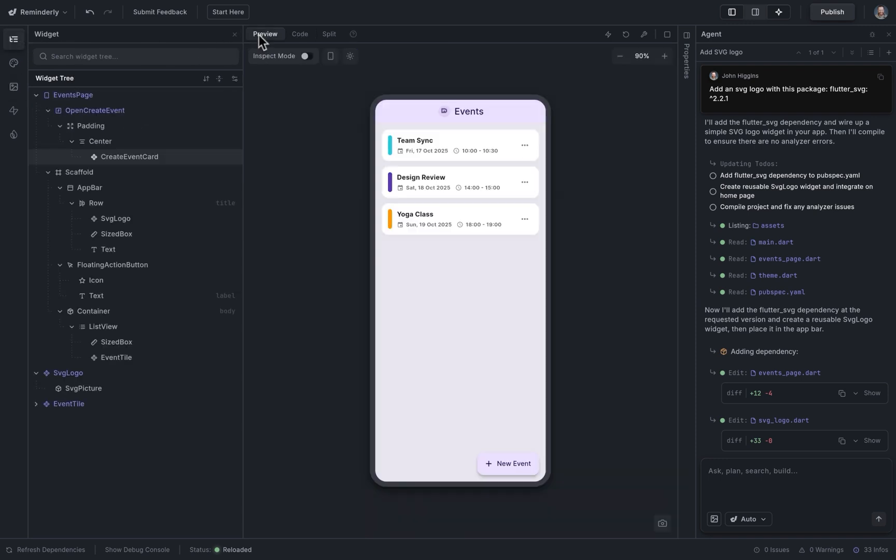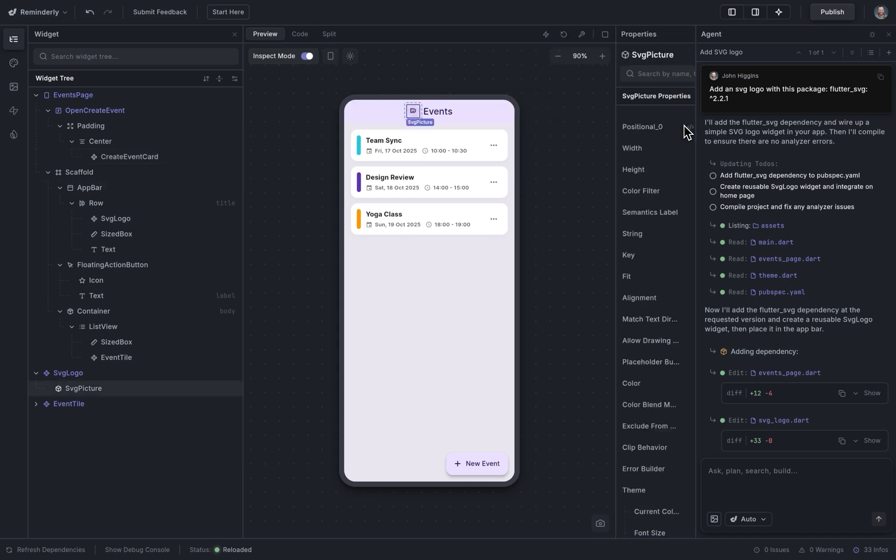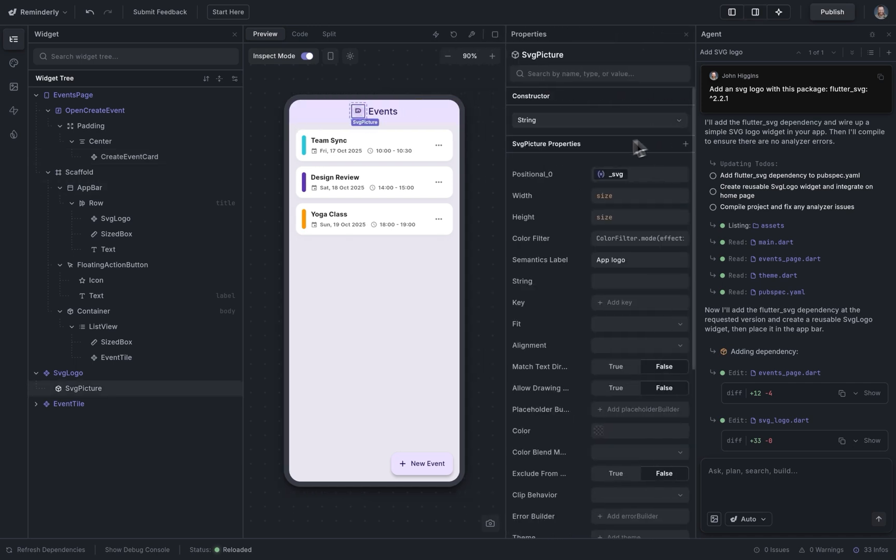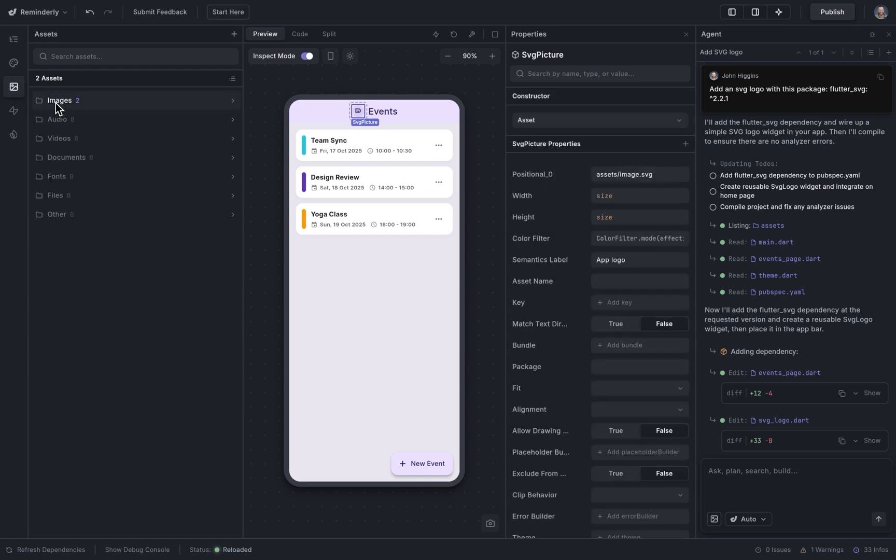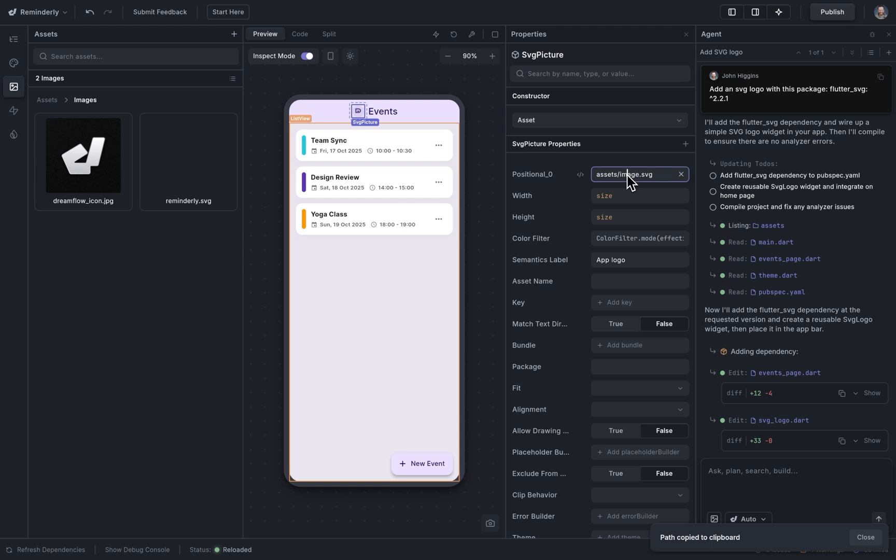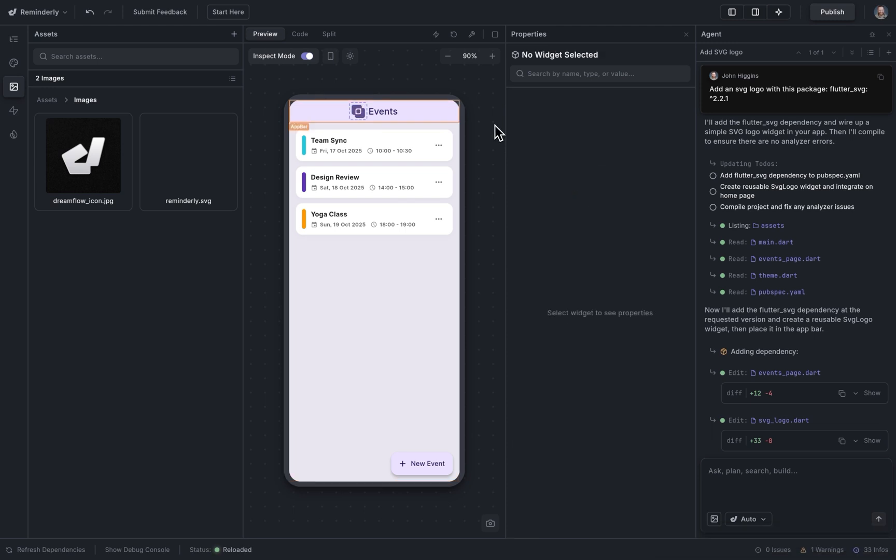So we're going to go back to preview. Let's go into inspect mode, select our SVG, come into our properties here, select a constructor, which will be an asset. And let's grab a path to our image right there. That's great. Click copy path and paste it in. Beautiful.